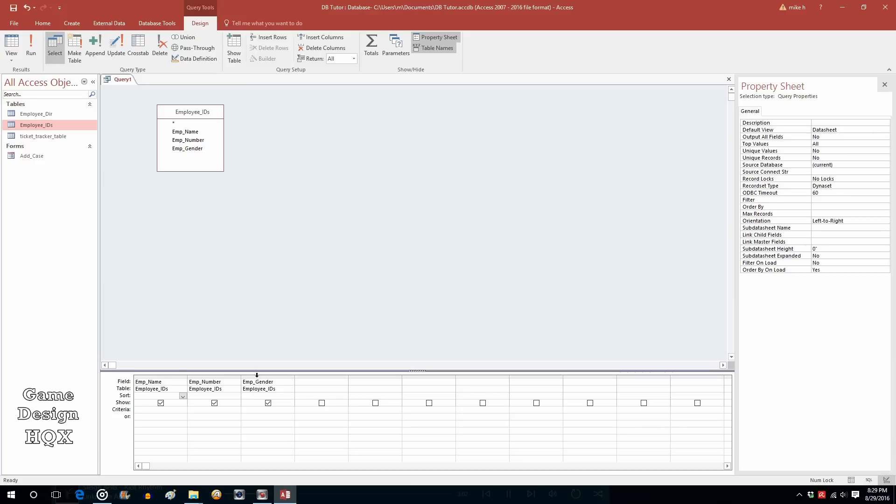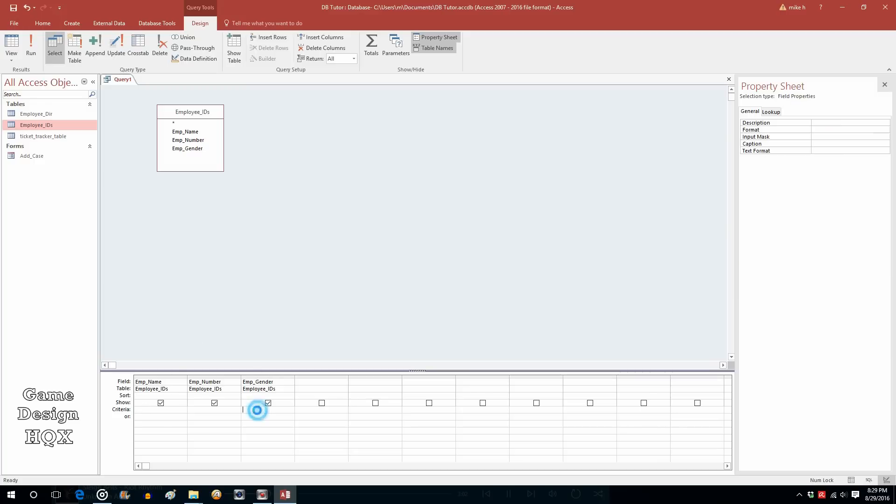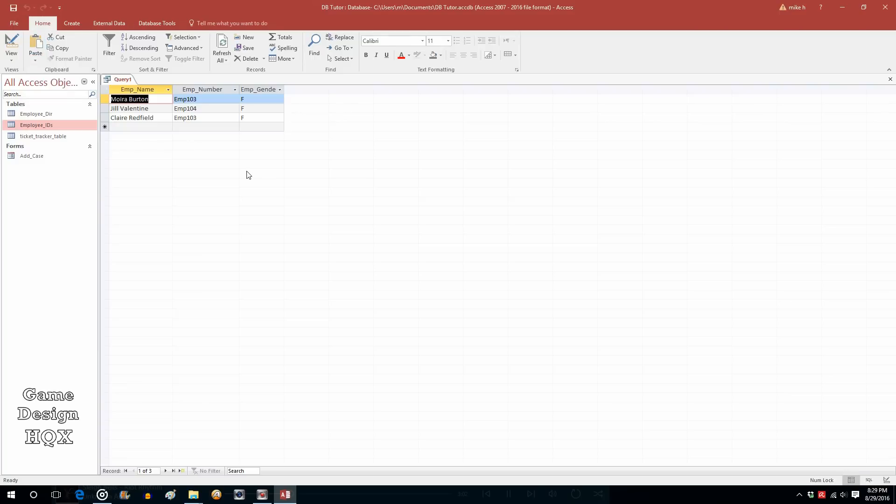So we said employee gender could be F or M. So let's do a quote, F, and then another quote. And when I say a quote, I mean the double quote, which is to the left of the enter key, and you hold shift. And that's it. That's the basic. Ready? We run.